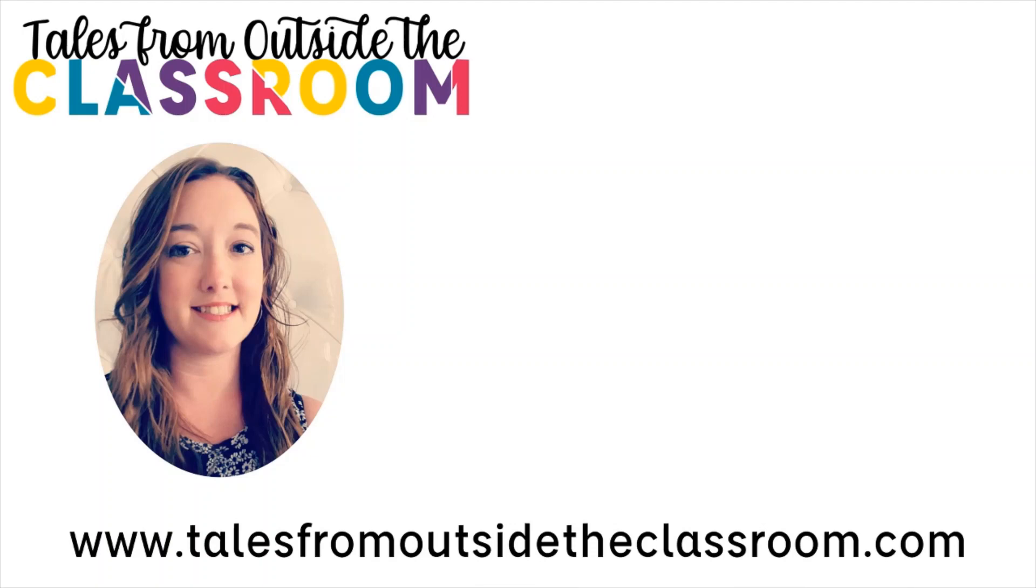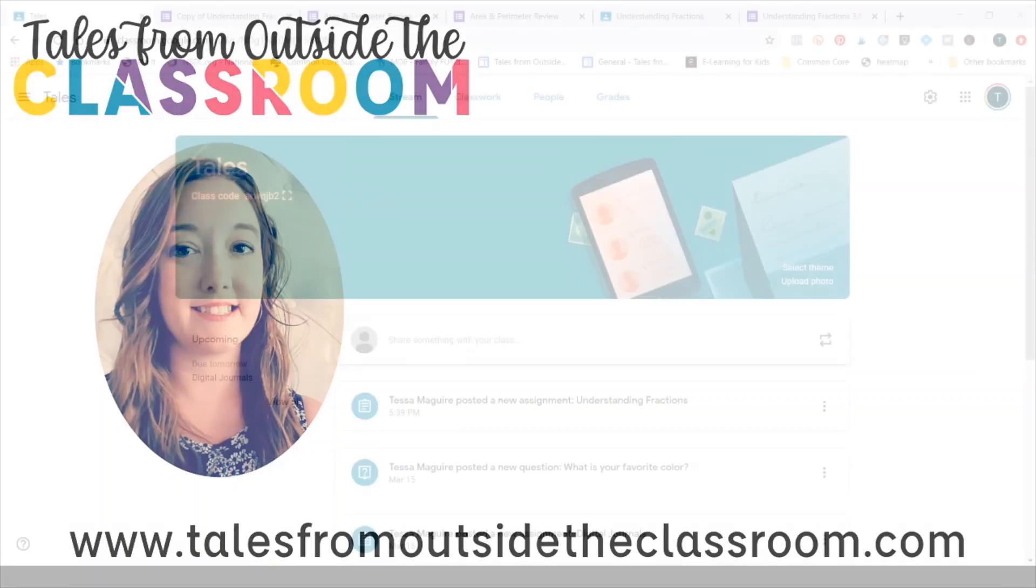Hi there, this is Tessa from Tales from Outside the Classroom and today we're going to take a closer look at using Google Forms within Google Classroom.